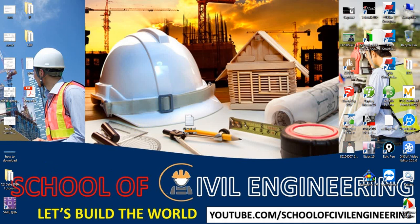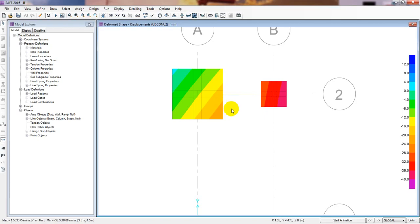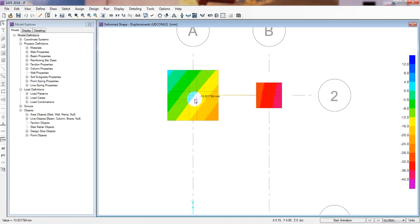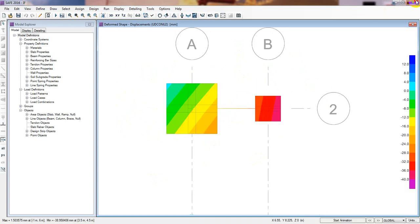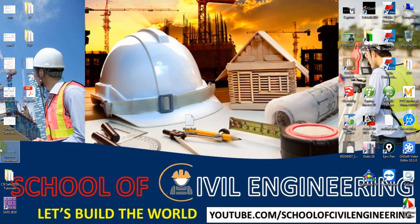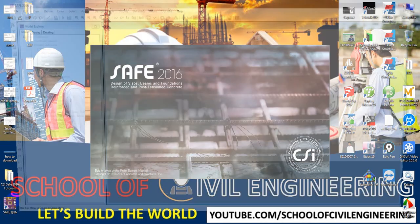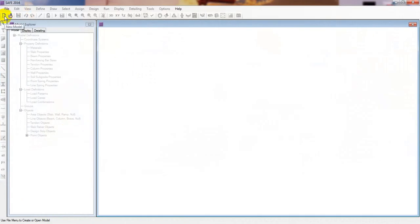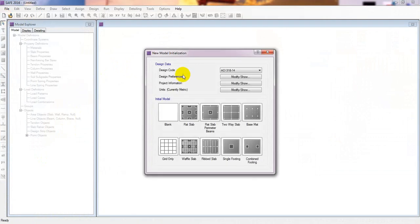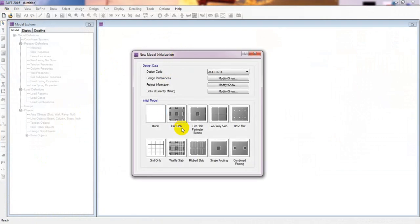Now I will open the CSFS software. I have some previous work already open here but I will not use that - I will start from the beginning. I'll close that, then open CSFS software fresh. Here we'll go to New Model and there are two options: single footing and combined footing, but I'll go with Blank.